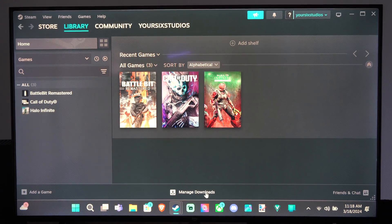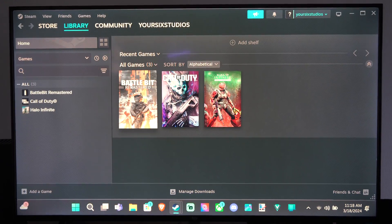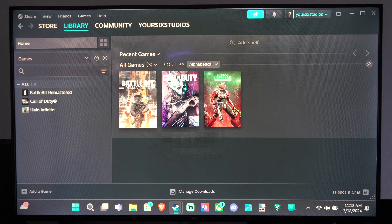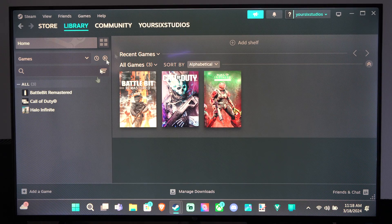Hey everyone, this is Tim from YourSixTax. Today in this video, I'm going to show you how to view your game licenses on Steam.